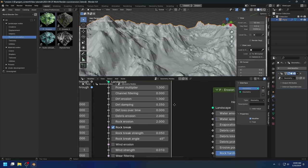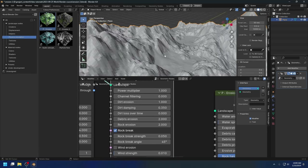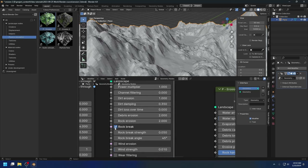The water erodes the debris first using the debris erosion parameter, then erodes the rock using the rock erosion parameter. The erosion of the debris and rock produces the dirt layer, and the dirt layer sits on top of the debris and rock to protect both underneath. The dirt erosion parameter indicates how much dirt is removed from the surface and put into the flow. Once there is no dirt left, the remaining power will erode the debris and rock underneath. Let's turn off the rock breaking so we can focus on just the rock and dirt.